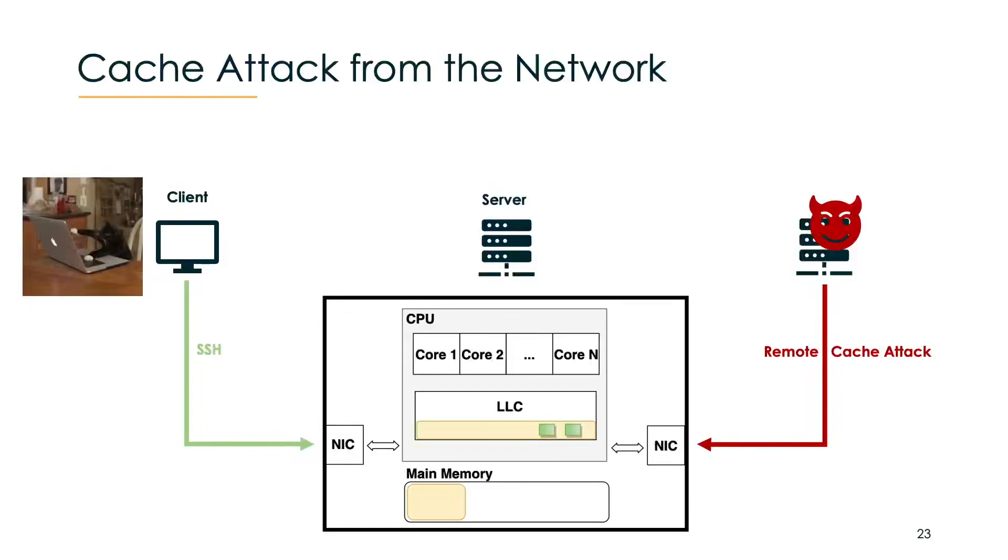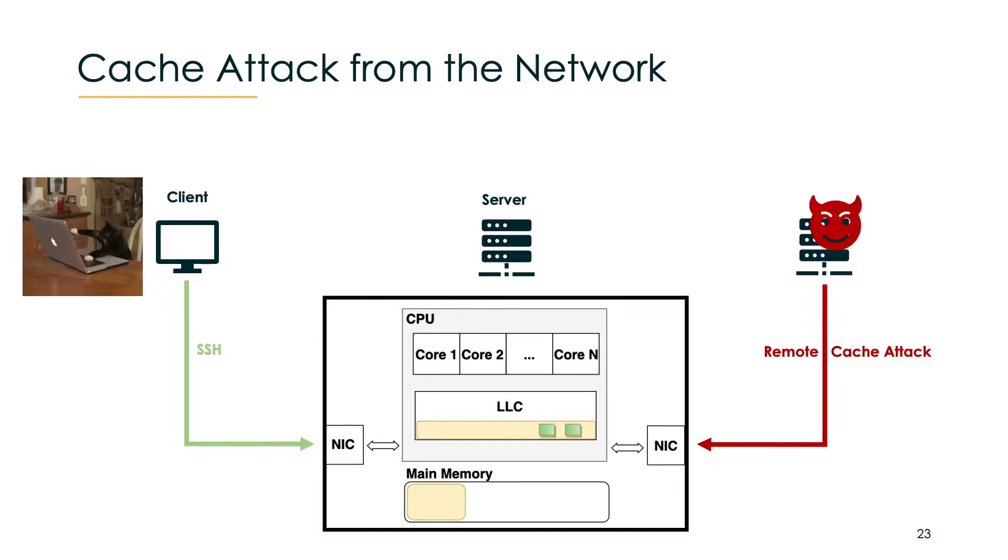Now let's look at the end-to-end attack. As I explained in the beginning, we have a topology where a client connects to a server via SSH and server number two is actually controlled by an attacker. And this attacker-controlled server does a remote cache attack to the server which the SSH connection goes to. The SSH session goes to a normal Ethernet NIC and the attacker launches its attack over an RDMA-enabled NIC.